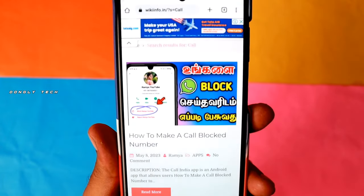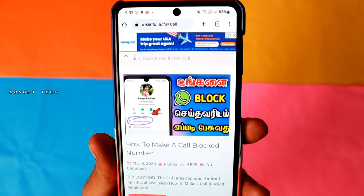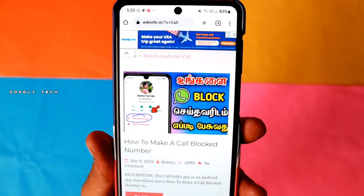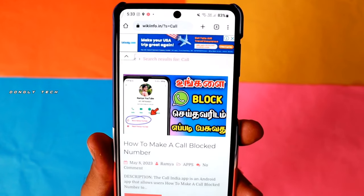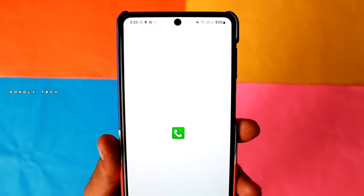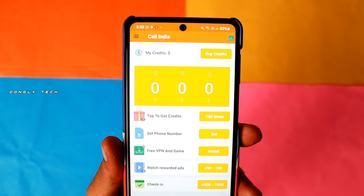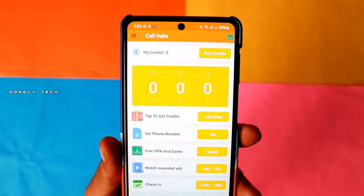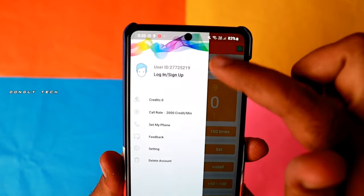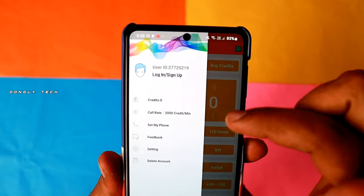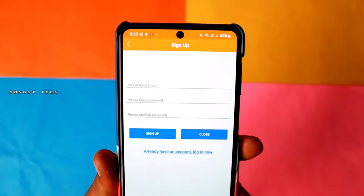We have a post here: how to make a call. You can download the app in this post. Once it is installed, you can click the link on the left side.